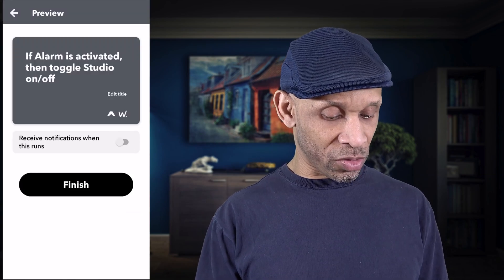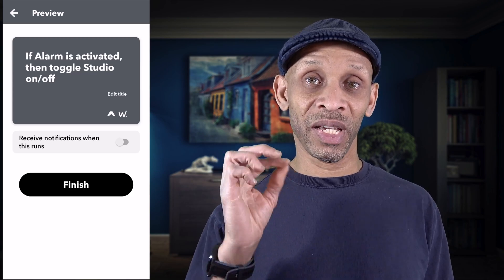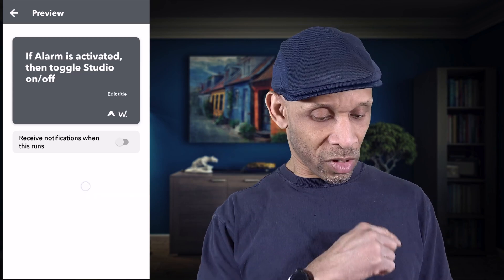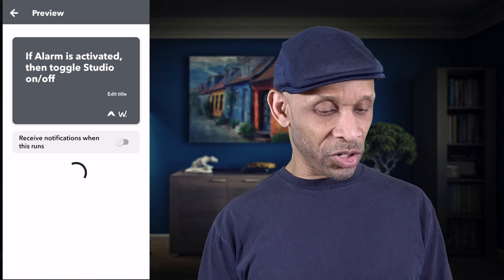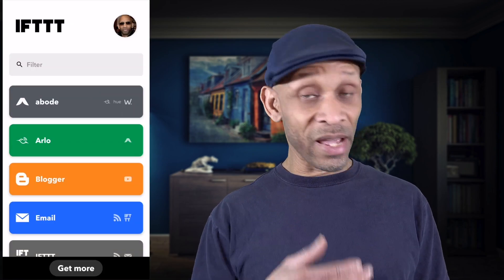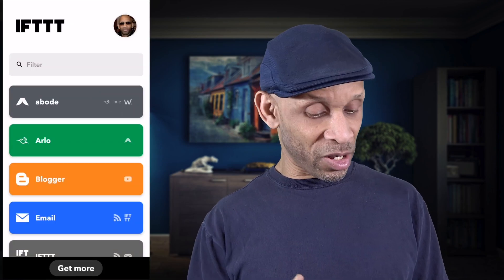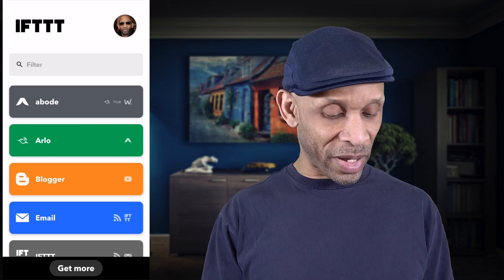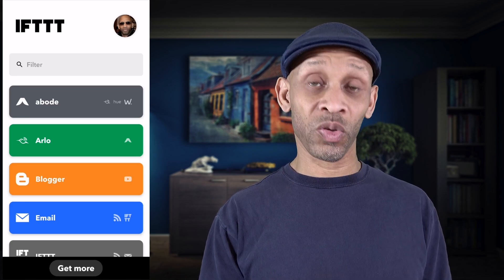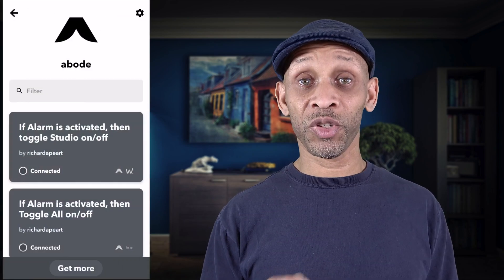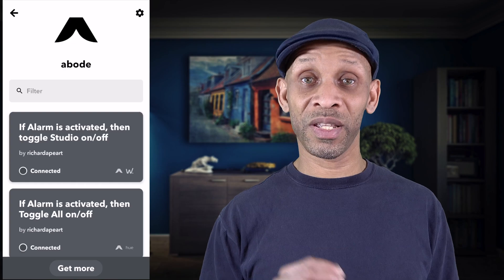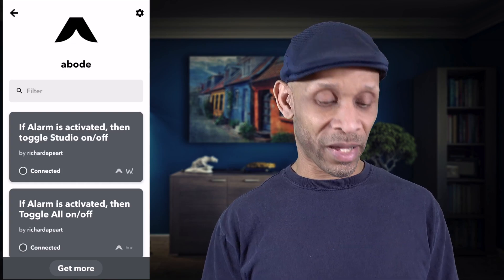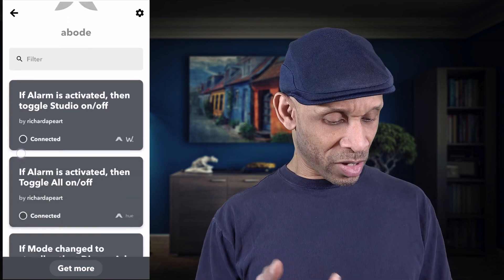Now this second routine is ready to go as well, so I have two routines running to trigger my lights if the alarm gets activated. Click Finish. Back in my routine setups I'm going to go to the Abode section to make sure the routines I just set up are listed on my account.